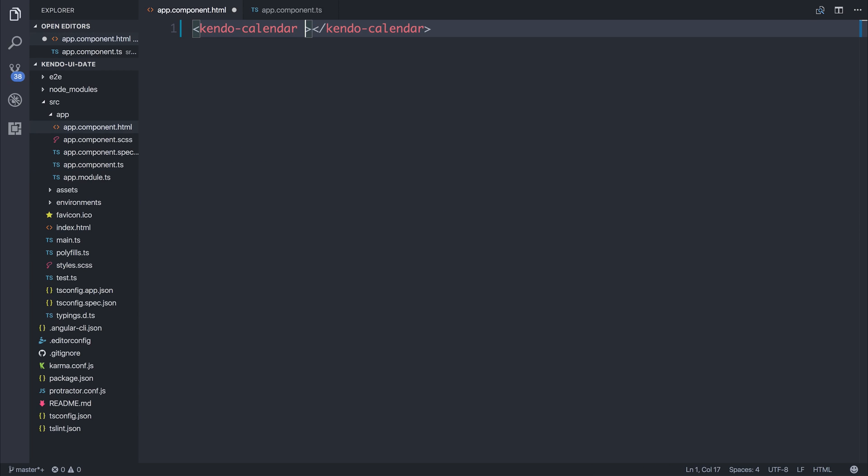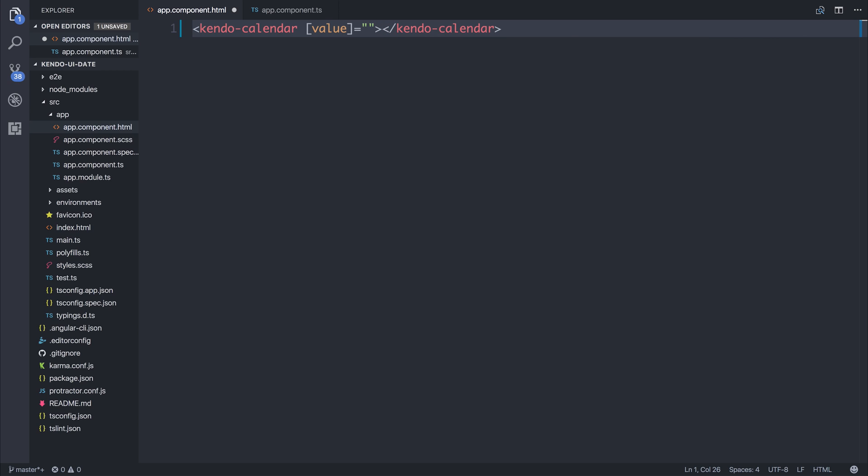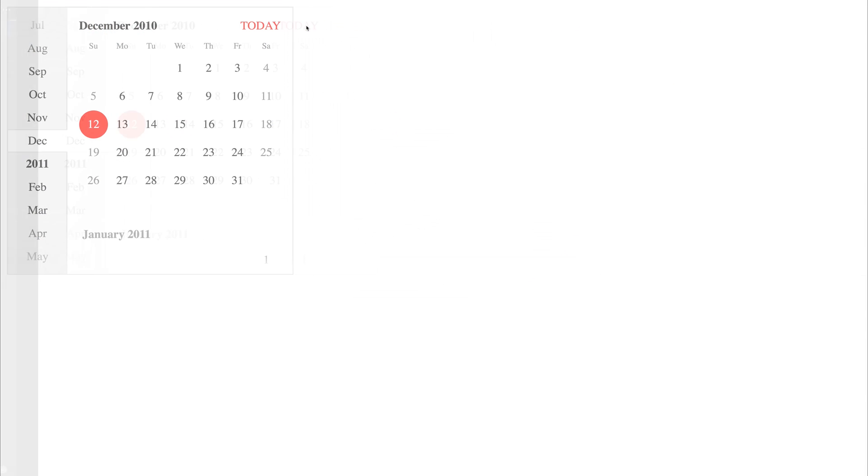If we change that to be value, now that's the value is the selected date, equal to that sdate property. Now you can see that the 12th is selected by default.